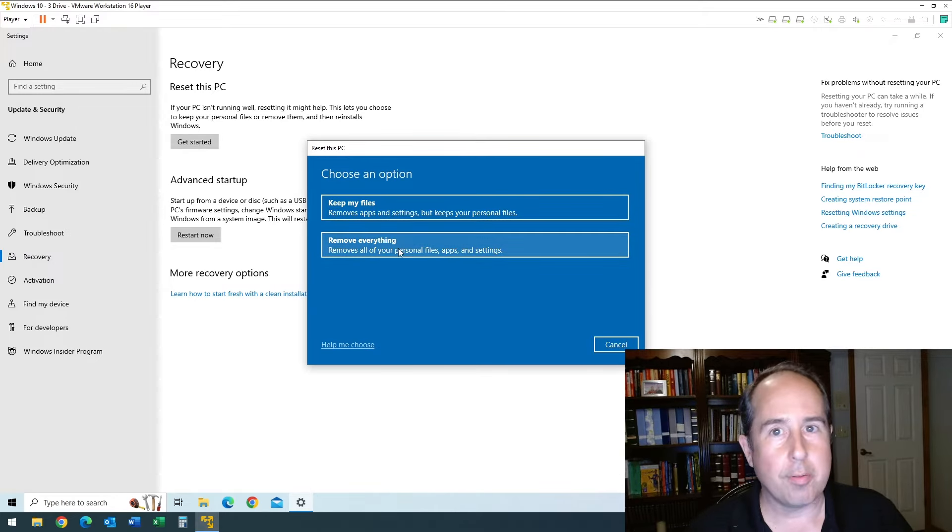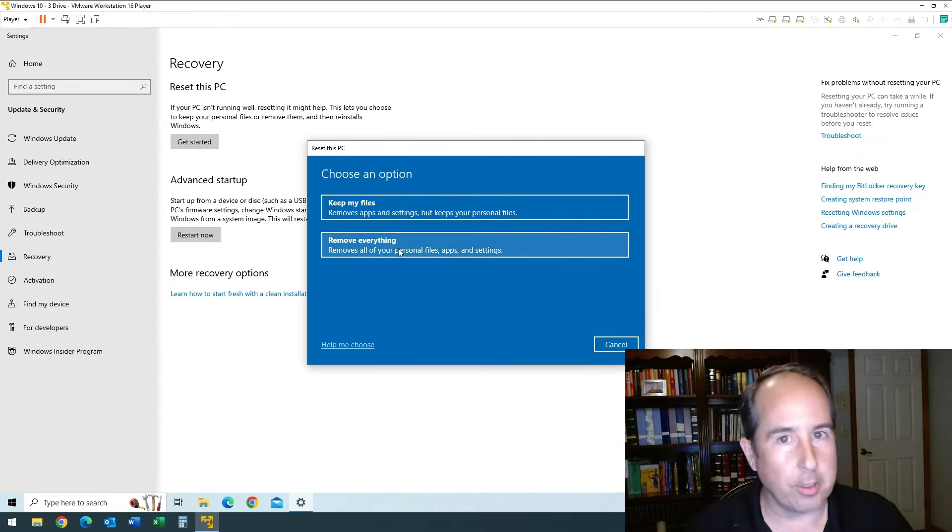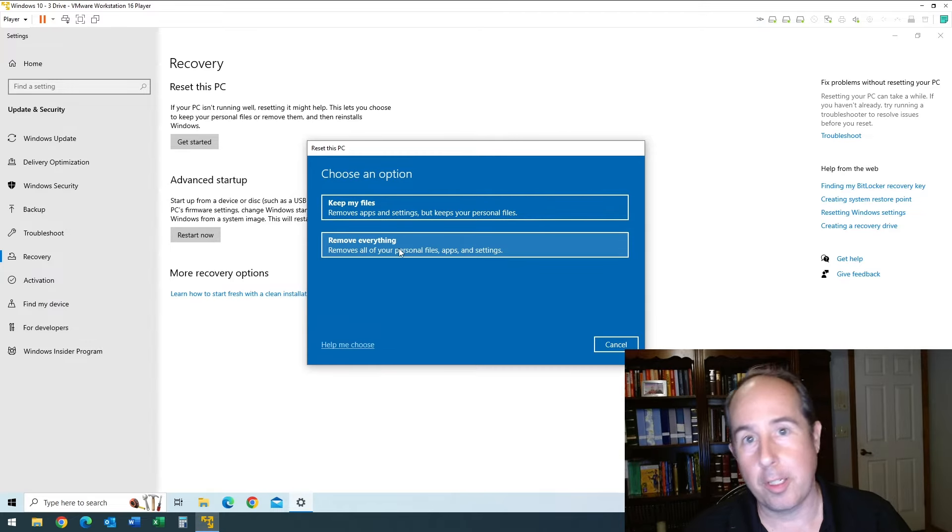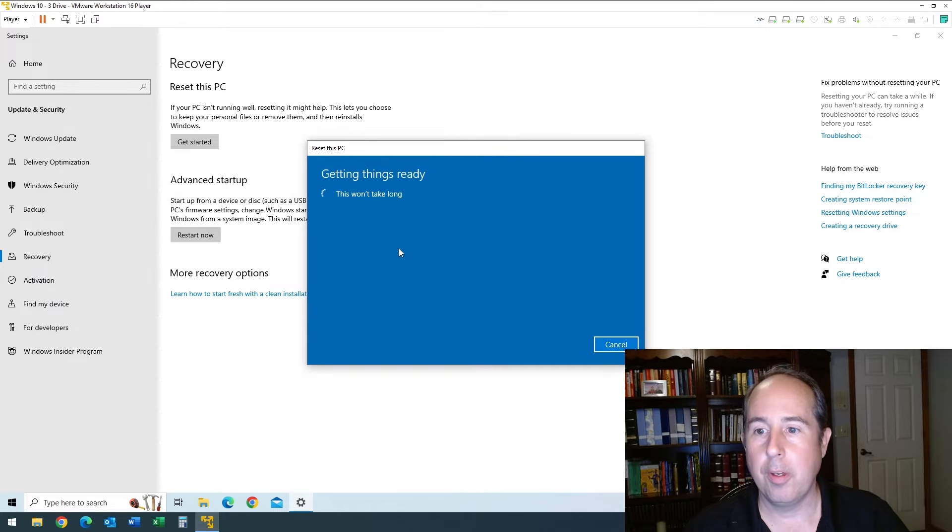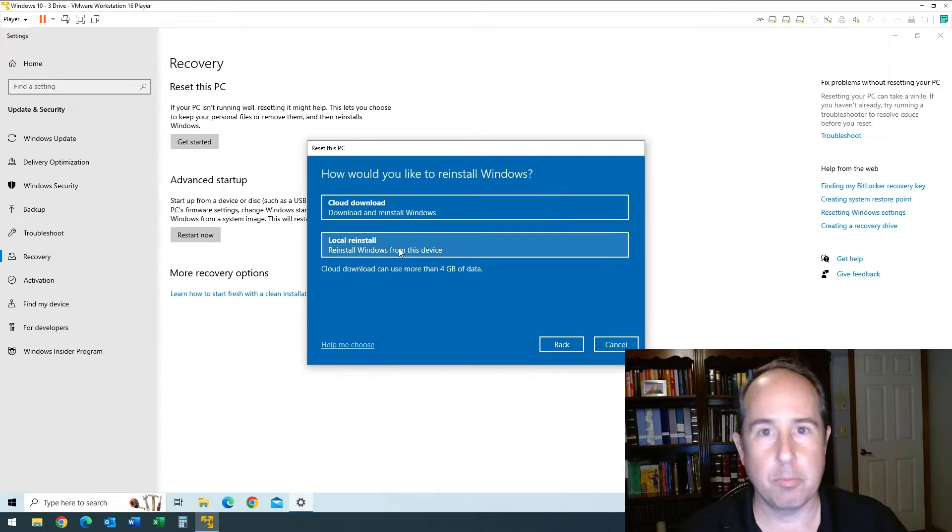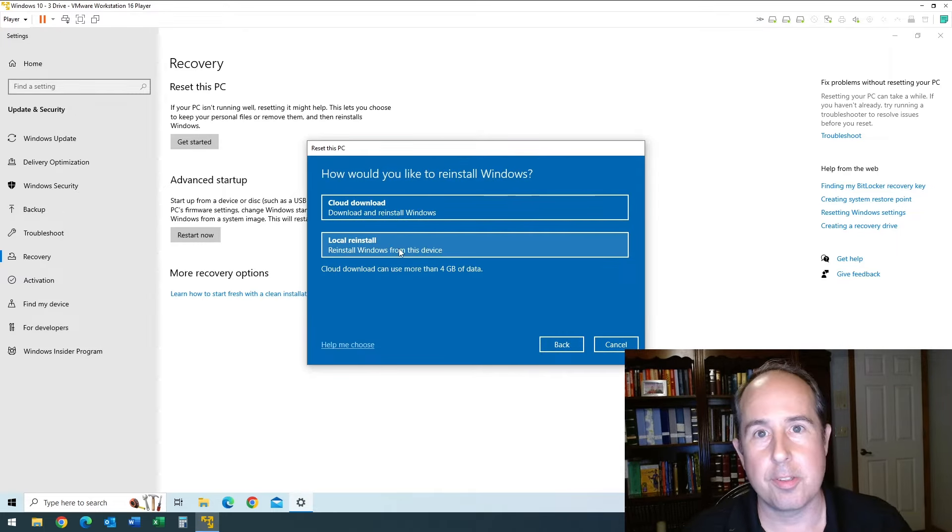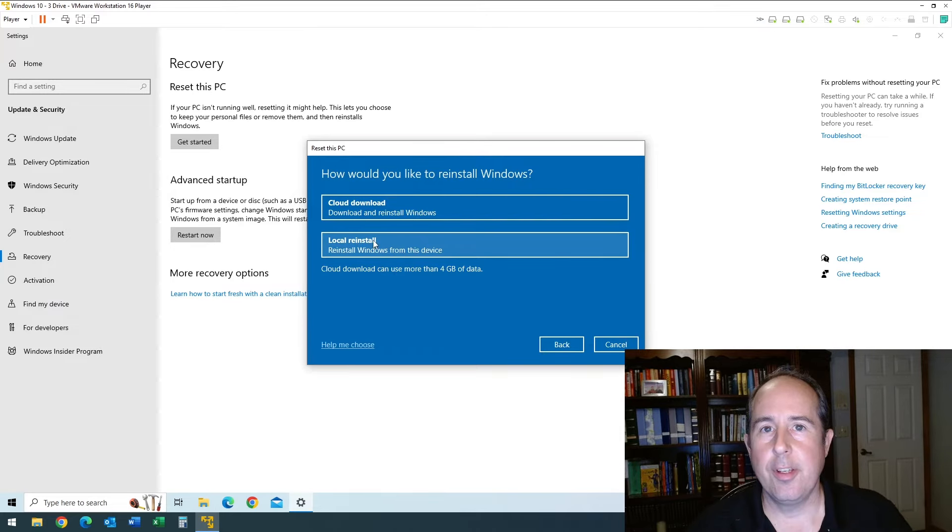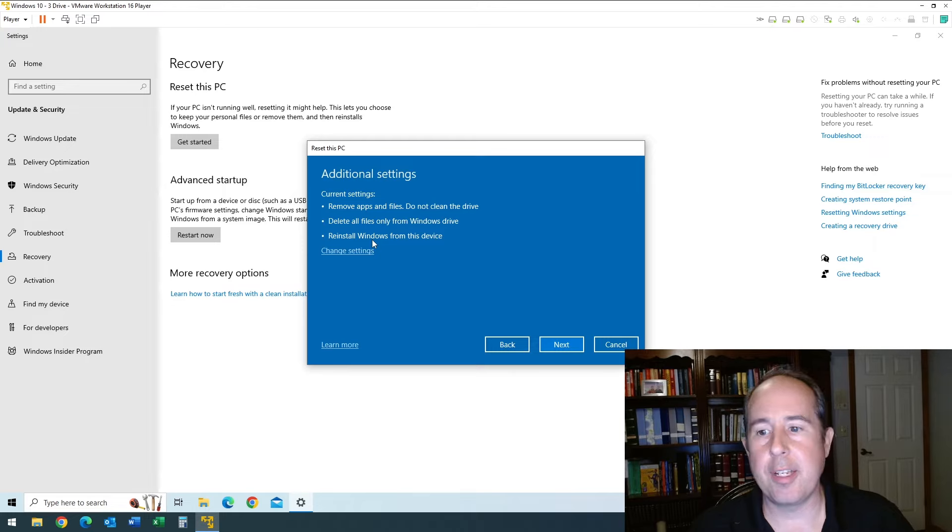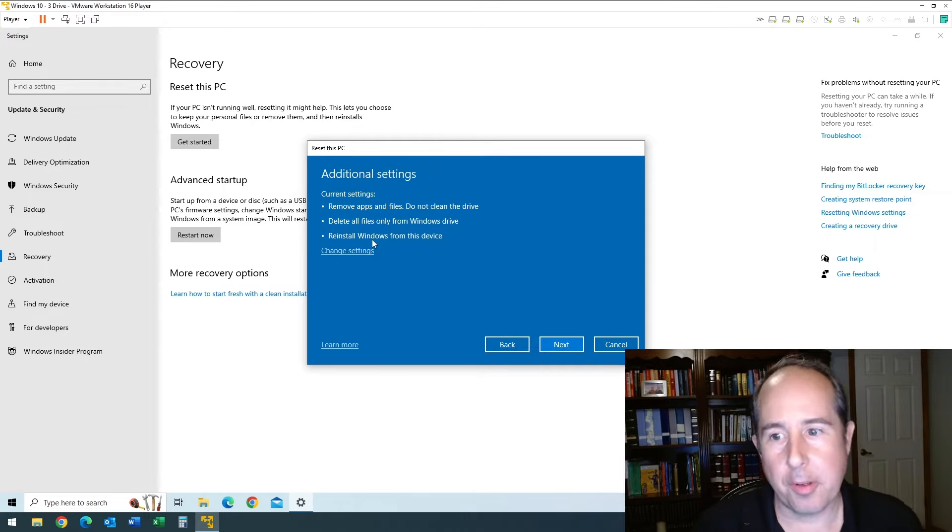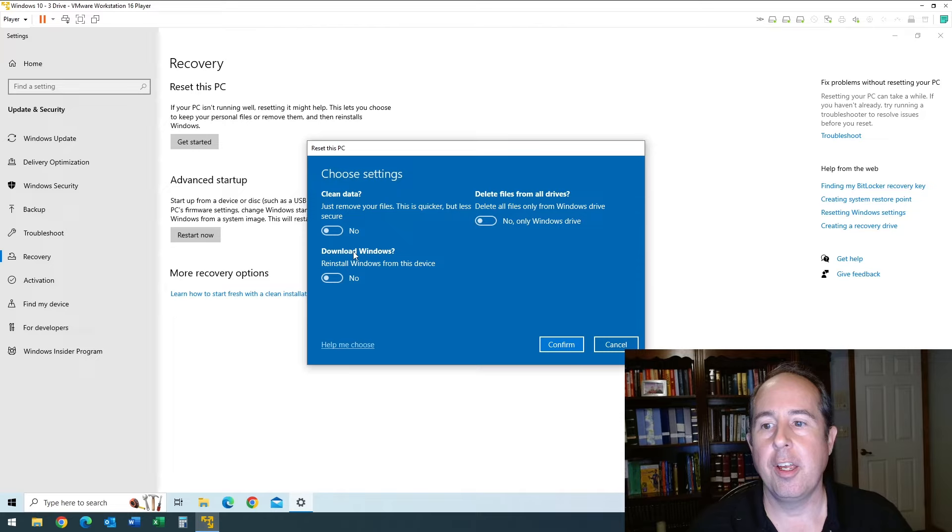Of course we want to do 'remove everything,' assuming there's absolutely not one thing on any drive you'd ever want to keep on this computer. The most important part to make sure somebody can't actually bring your data back from the dead is to use the clean drive or clean data option. We'll get to that in a second. For this we'll choose local reinstall just to keep things speedy. Definitely right here, the most important part, click the 'change settings' link.